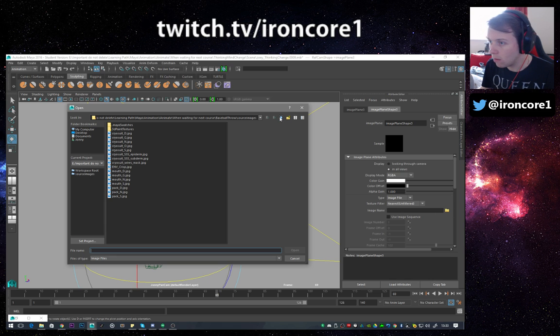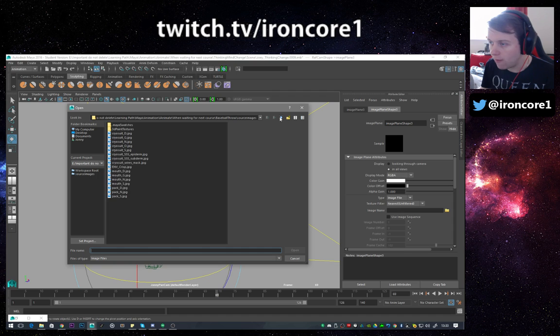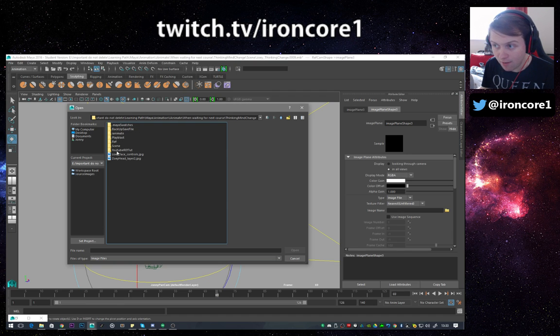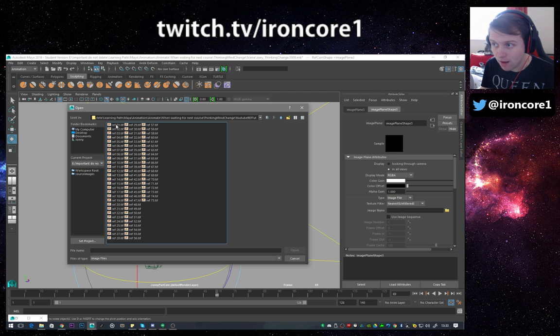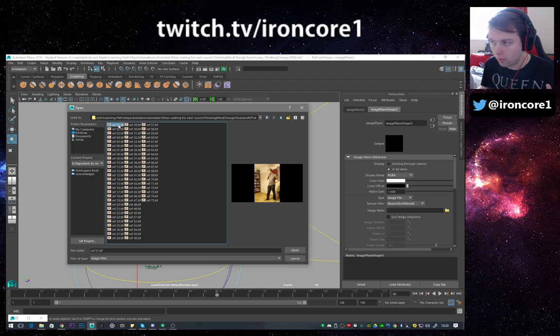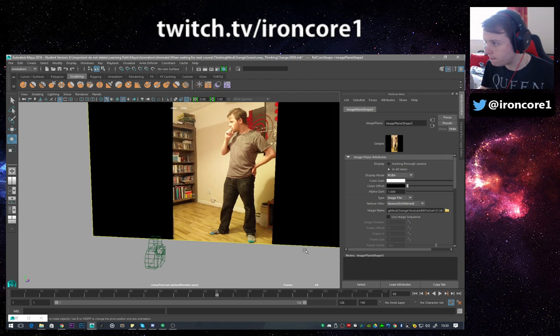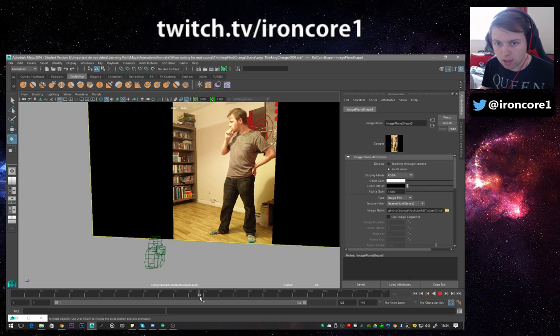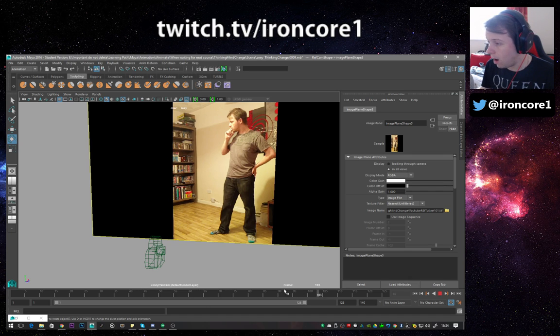Then what you want to do, you're going to go to image name right there, click on that folder icon, find where you stored the images. So it's in my Documents. There is YouTube ref tut and all my files are there. Click on the very first one, not any other one. Open that.